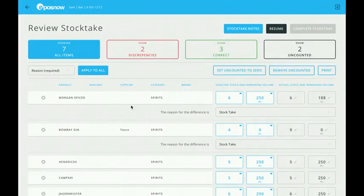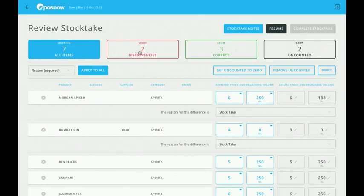I've finished my stocktake, and now I'm on to the review stage. At the top, I have four tabs: all items, discrepancies, correct, and uncounted. This gives you a higher level overview of your stocktake.